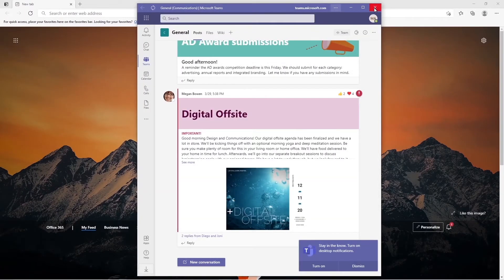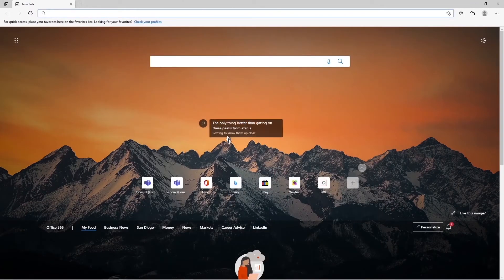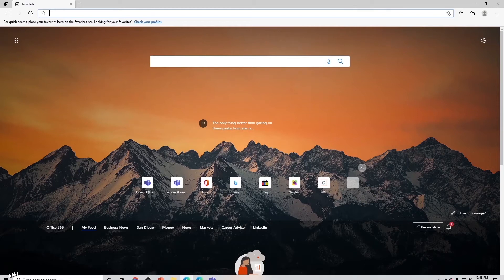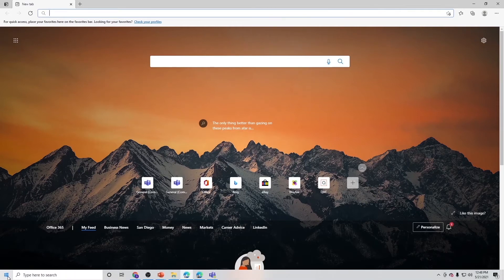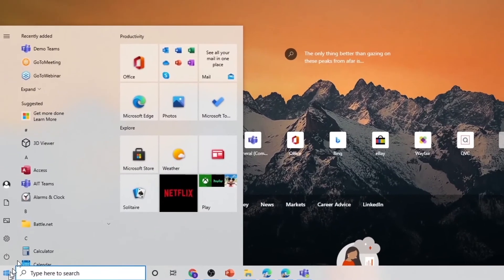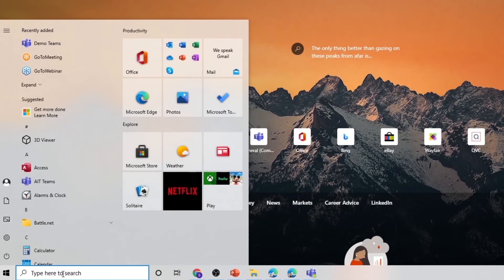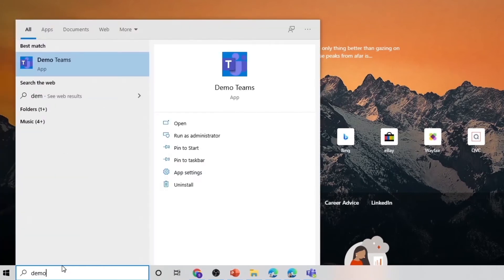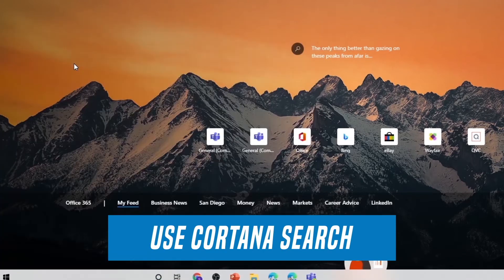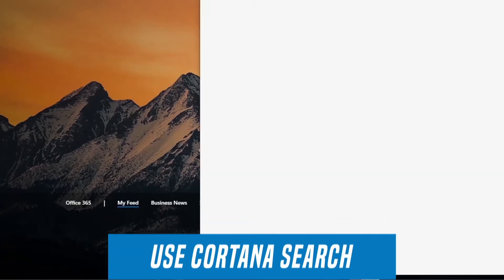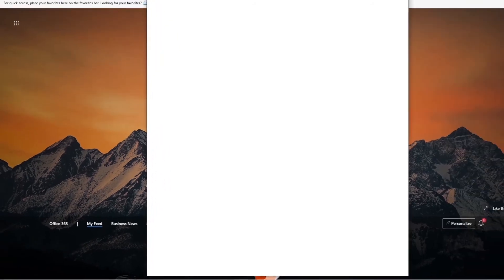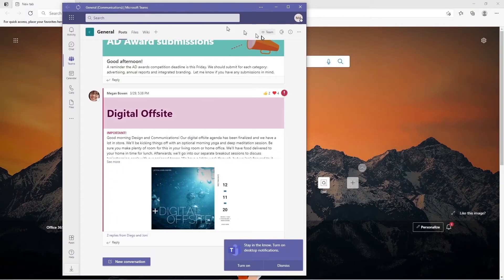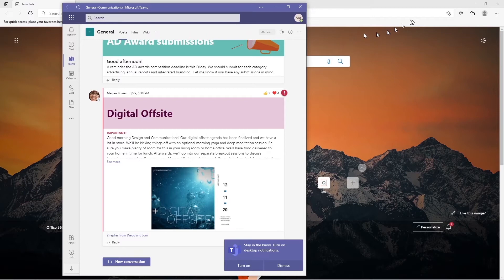You can go ahead and close this and I'm going to show you how to open that up straight from the taskbar. Now you can see here recently added demo teams but it's a lot easier to just use the Cortana search, demo teams, and it's going to open up that web app. Now that's great, you've got a browser version of teams. What's the big hoopla?